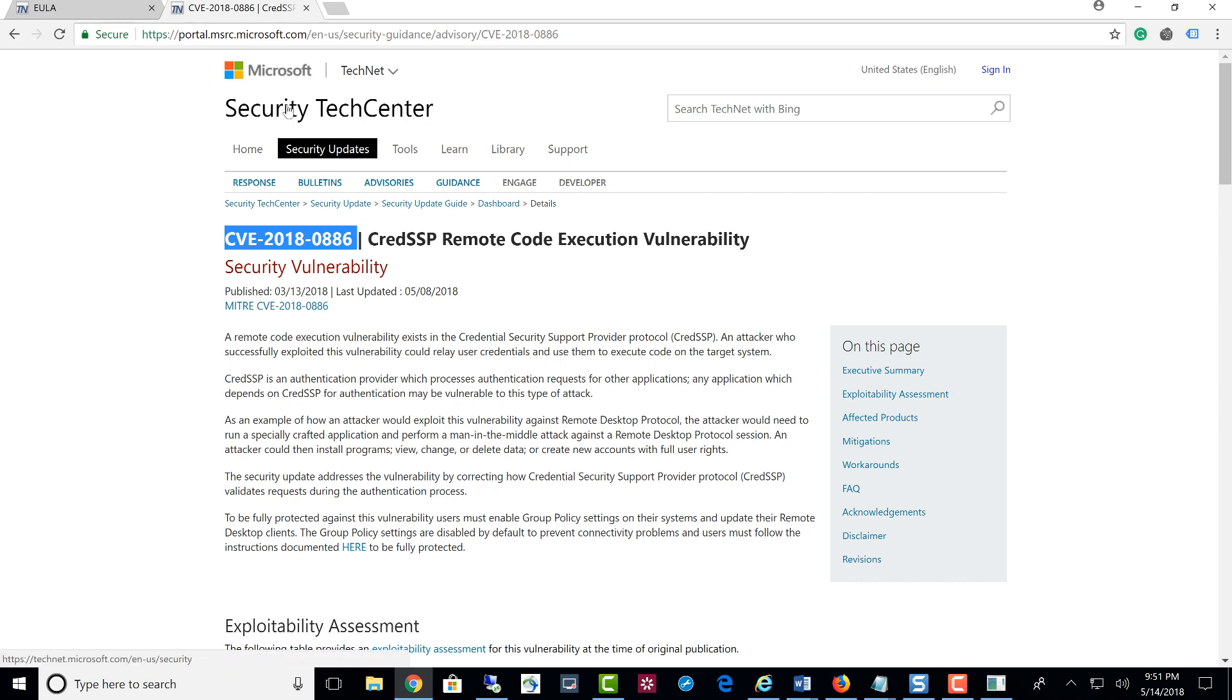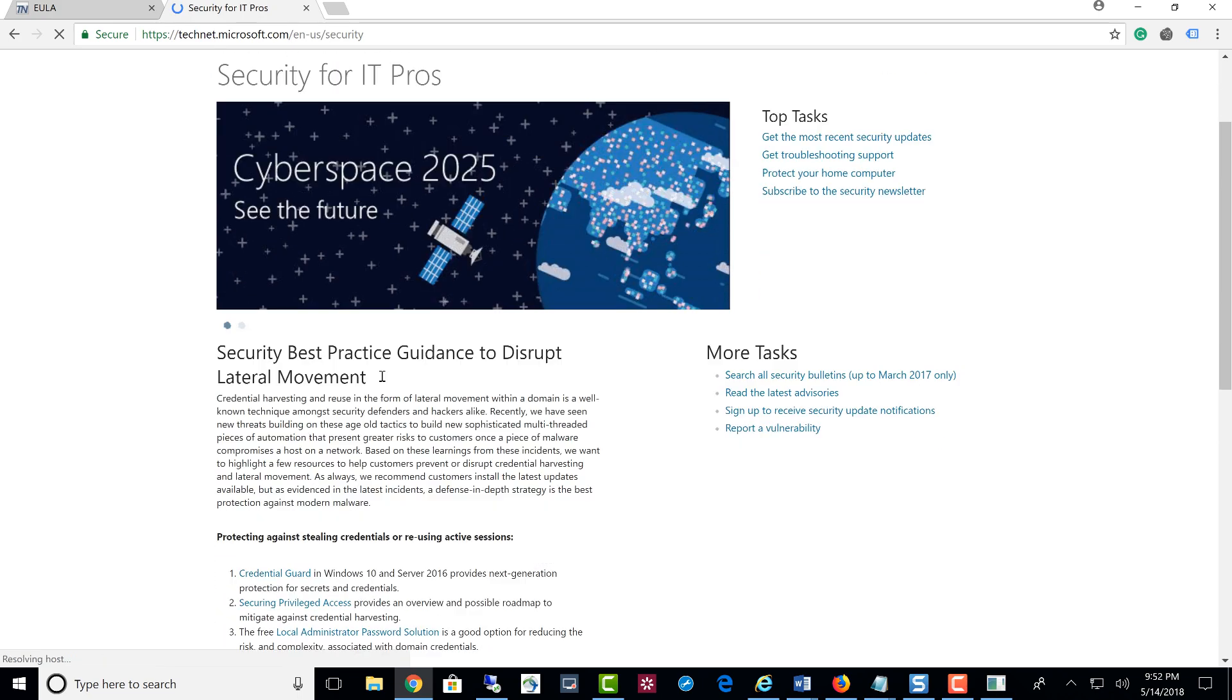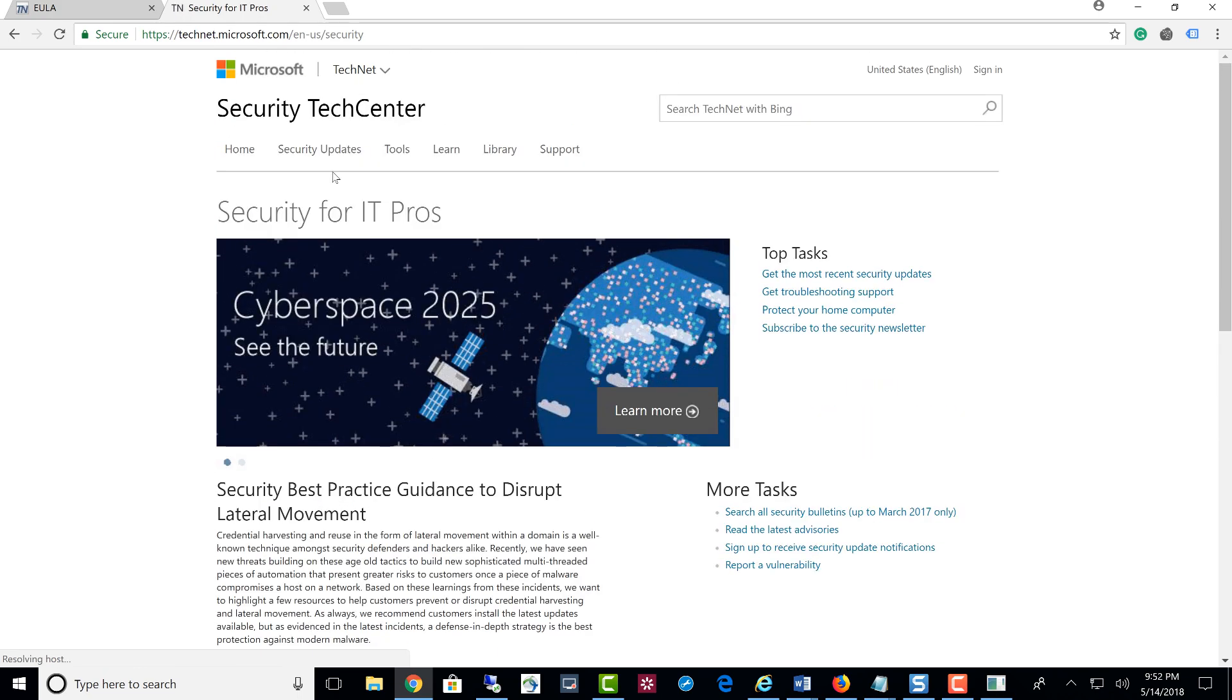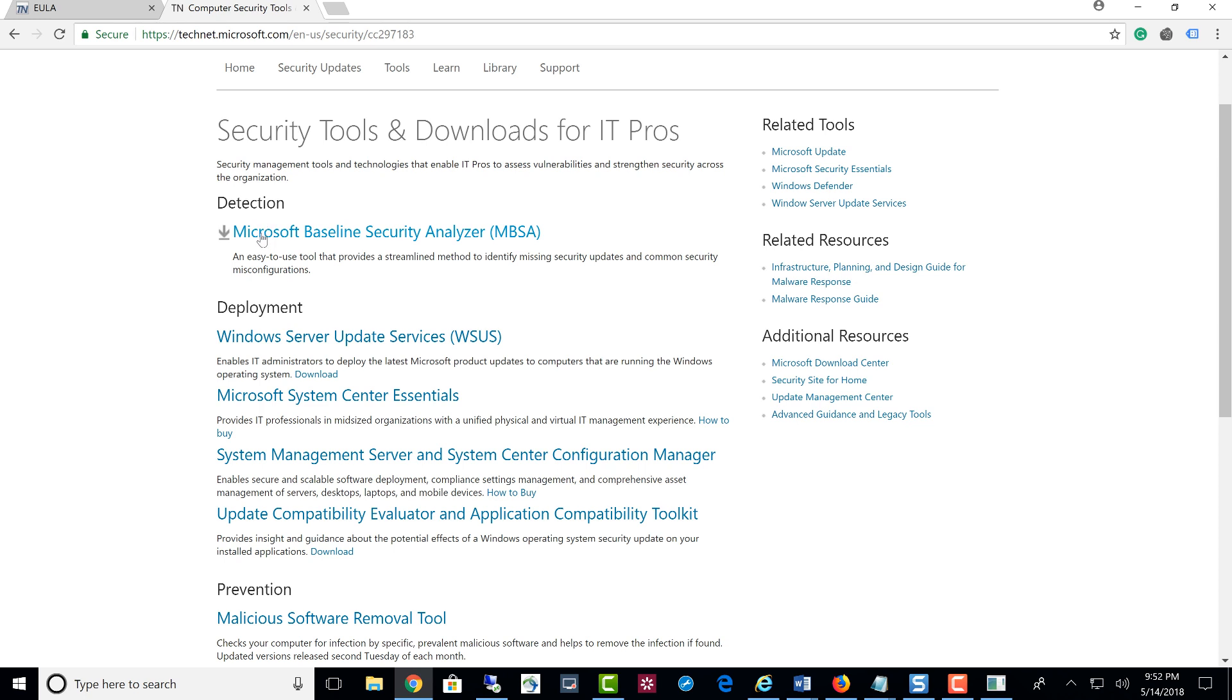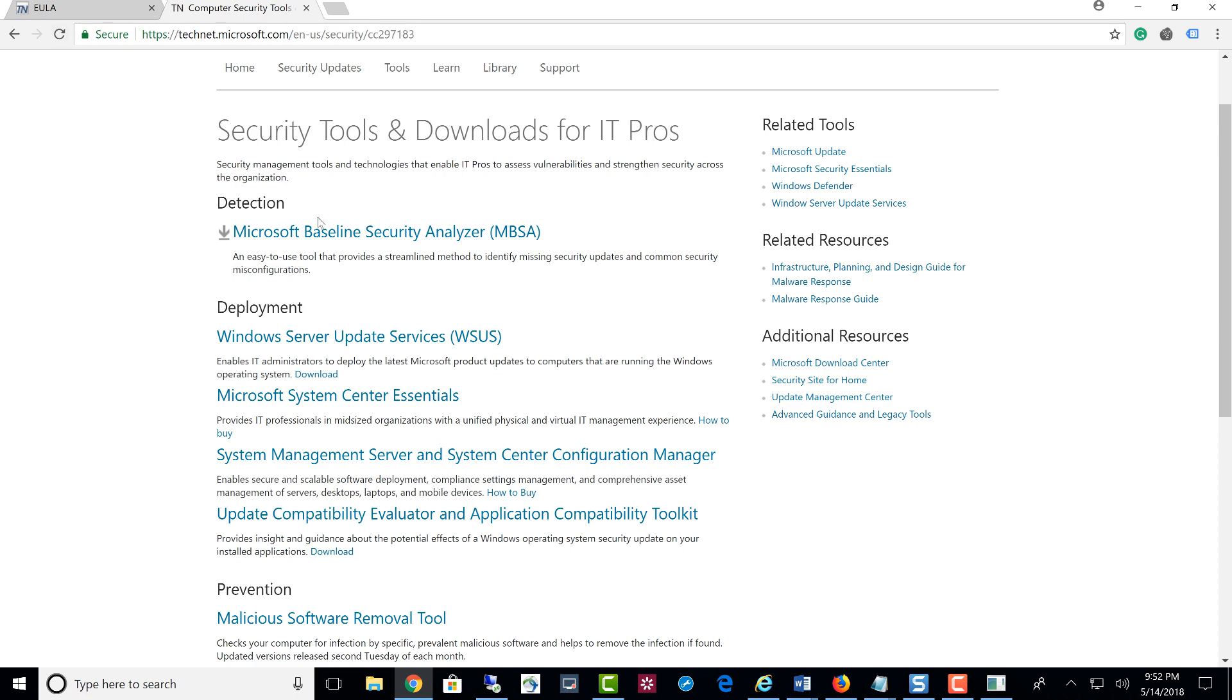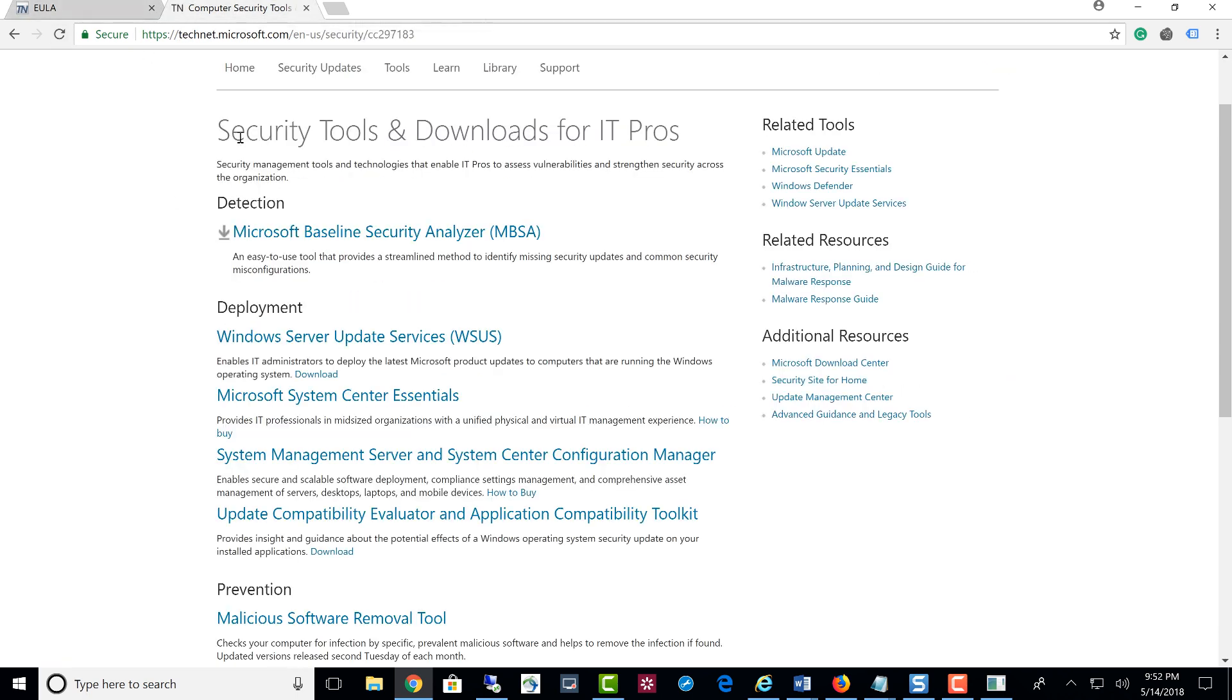I would recommend you to really look into this full security page and read about this stuff. They have some tools right here. This is the Microsoft Baseline Security Analyzer. This scans your systems and finds out if you have any issues: weak passwords, security vulnerabilities, stuff like that. It's a really cool free tool from Microsoft.